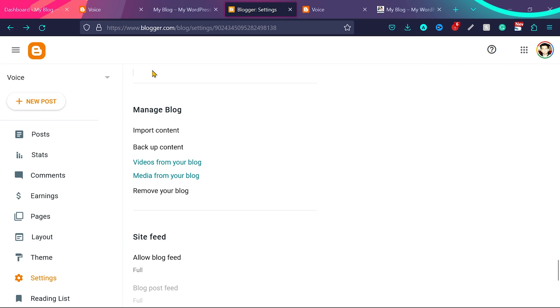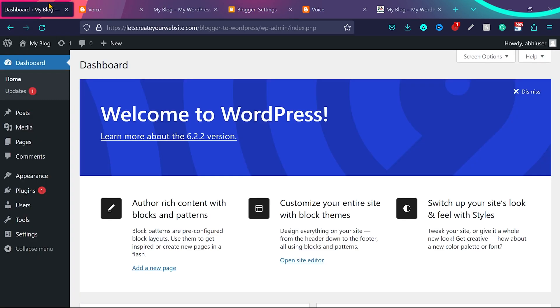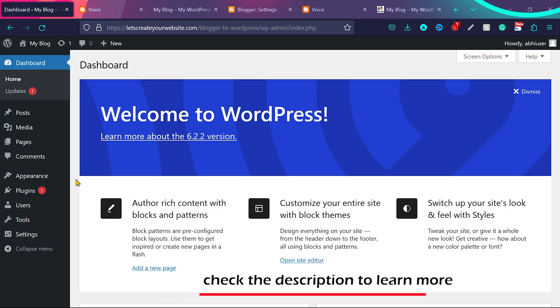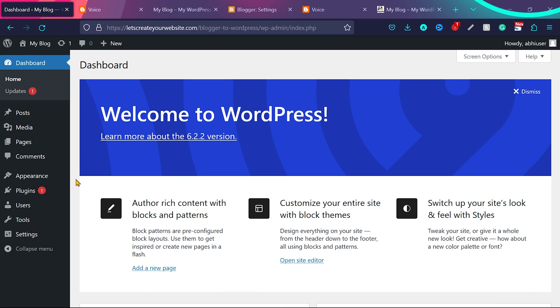So now step 2. We'll go to WordPress dashboard. If you do not know how to install WordPress or how to set up a hosting and domain name, I created a very easy video about it. You can check the description of this video or check the top i link. So once you finish installing WordPress on your hosting, then you can follow this tutorial from here.